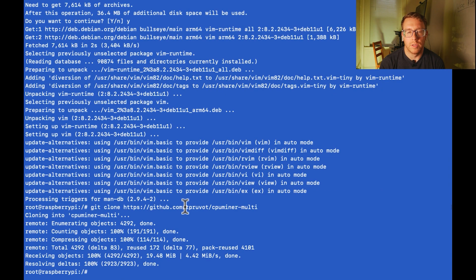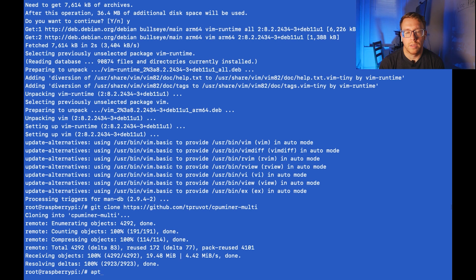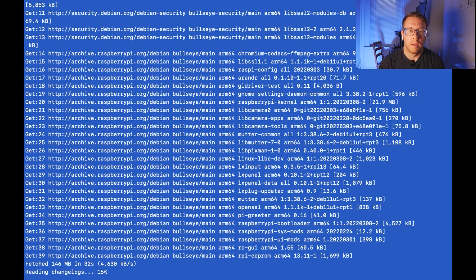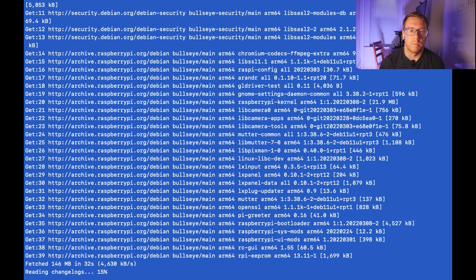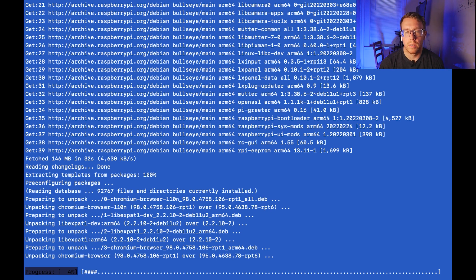I'm also just going to update some of the operating system packages. So we're going to do apt update, and then we're going to do apt upgrade. And then we're just going to install some dependencies. And then we're just going to install the CPU miner that we just downloaded.